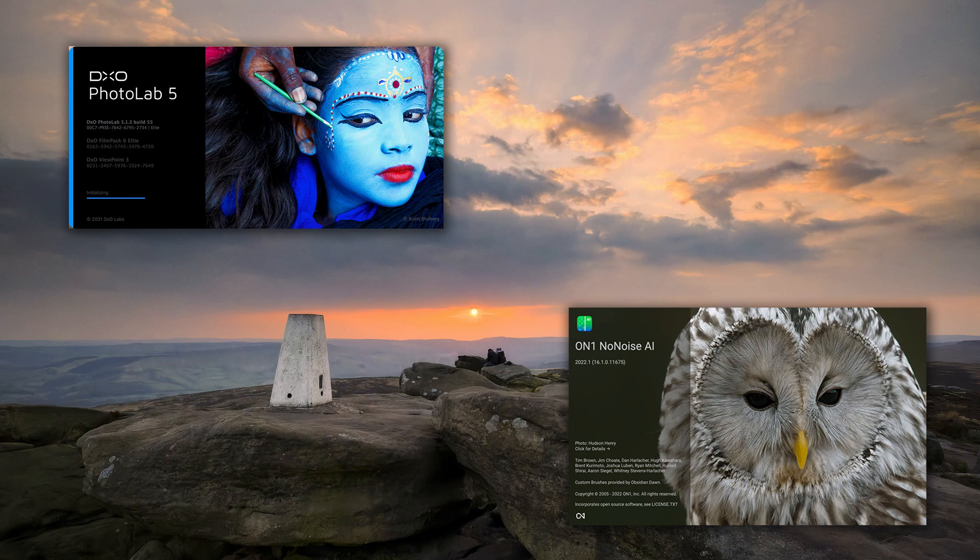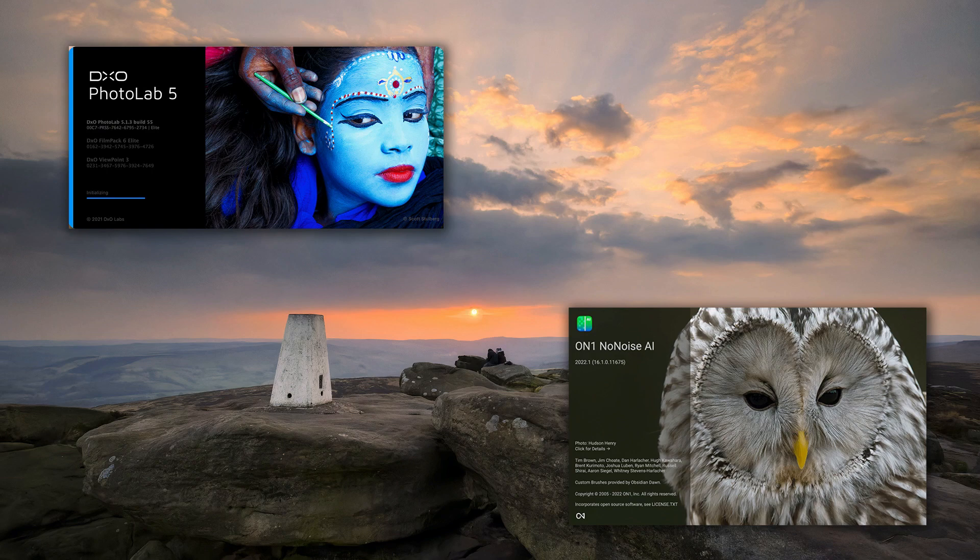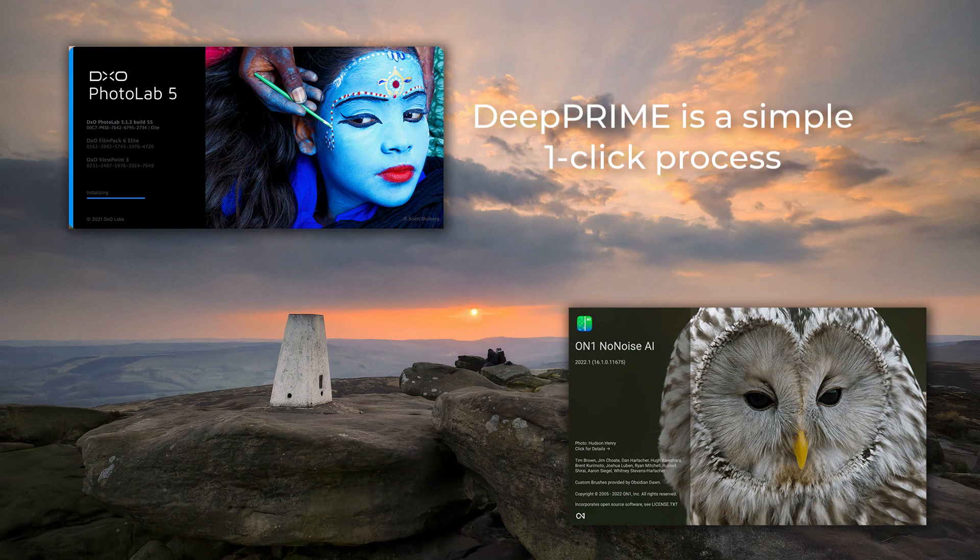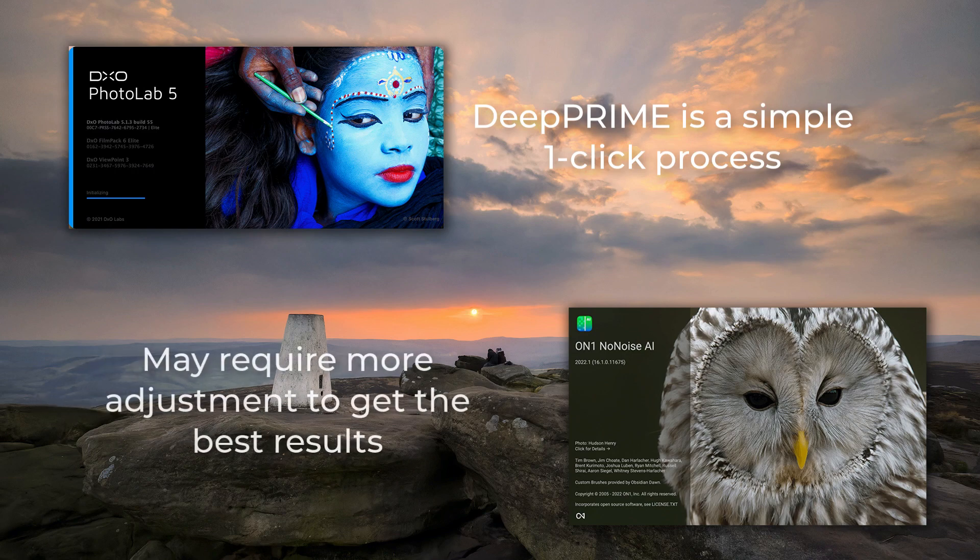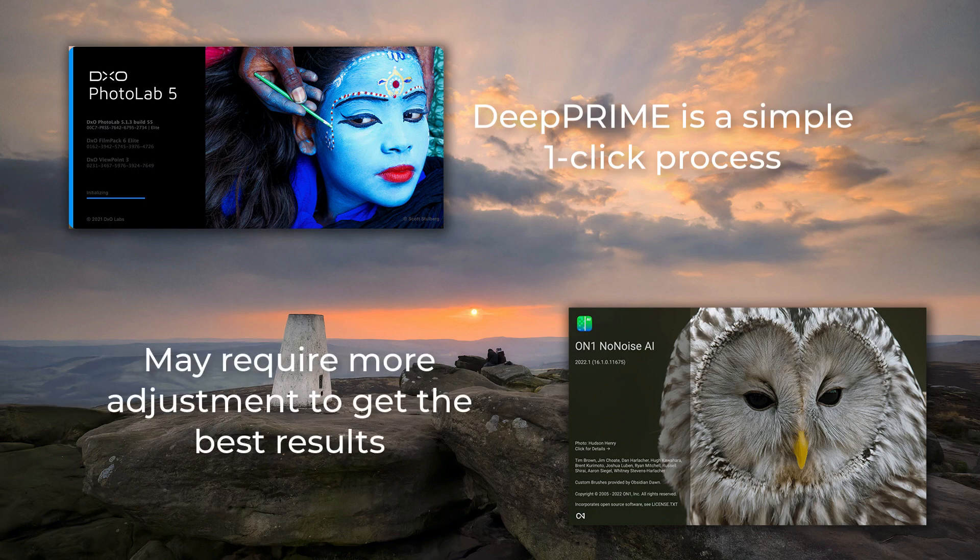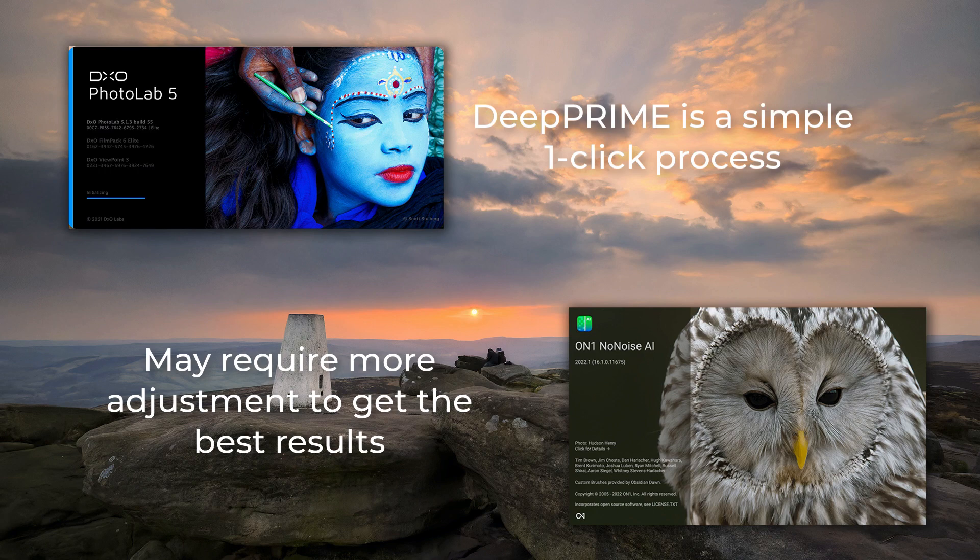In terms of ease of use, it's hard to beat DxO Deep Prime. You apply it to the RAW file as part of your editing, and then you forget about it. If you want to get the best out of NoNoise AI, then you really do need to give the adjustments a little more thought.